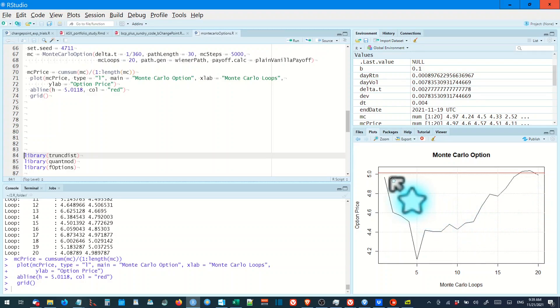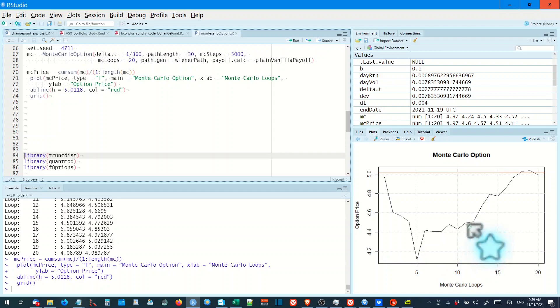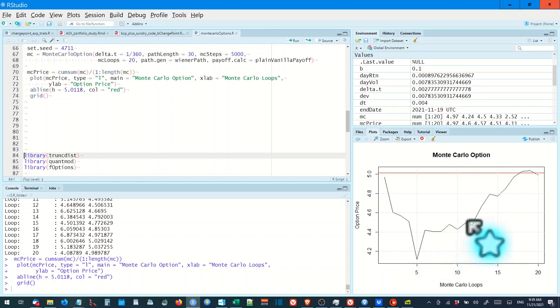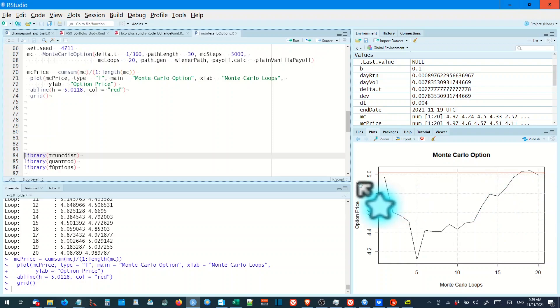But if you know anything about the random tosses of a coin, it varies a lot to get there. Big drop and then it slowly converges. All right, we'll move on to the next model.